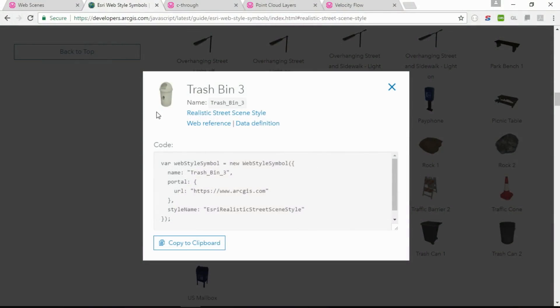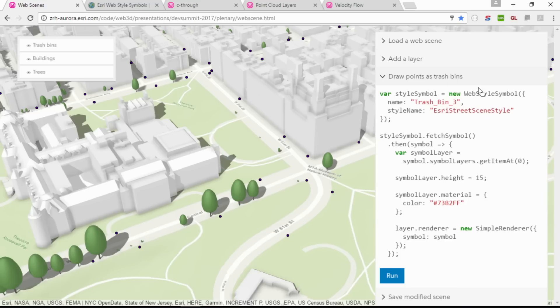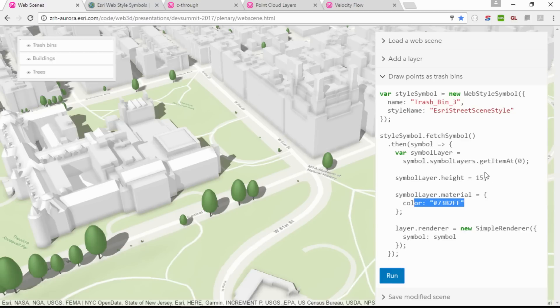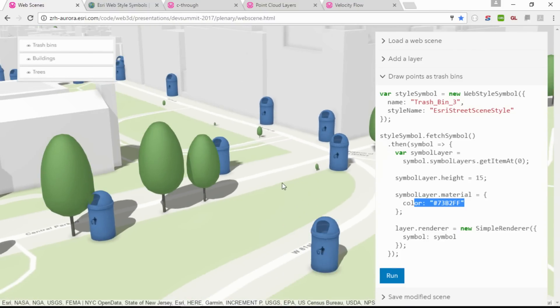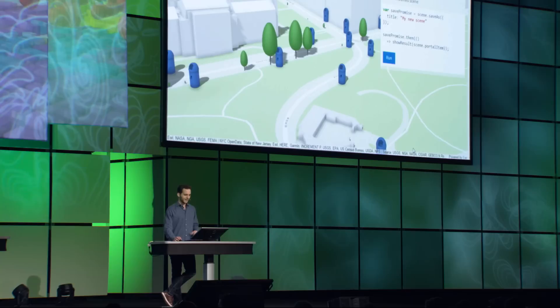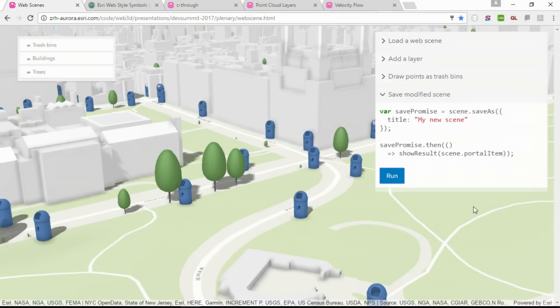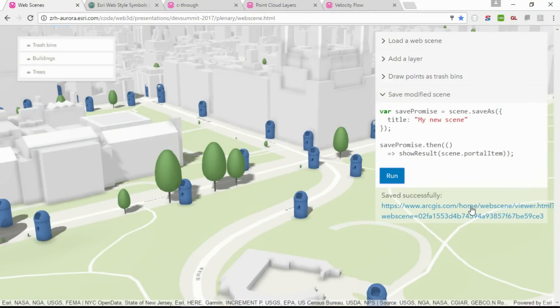In fact, the web styles are available on the entire platform. We've created a guide page that lists all of the available options, along with handy snippets you can just paste into your code to use those symbols. I'm going to customize the symbol by downloading it and then setting its height and color to get a thematic visualization of gigantic blue trash cans in New York. Then finally, I can save my changes back to online with just a few lines of code, and share the resulting scene and open it in any app that supports web scenes, like Web App Builder or ArcGIS Pro.